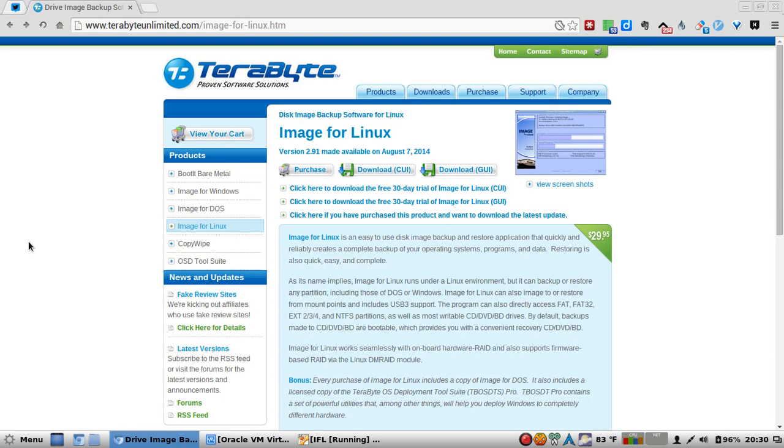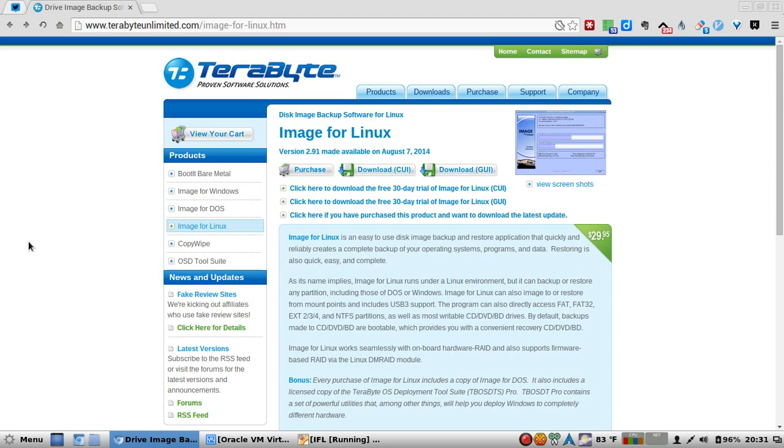Image for Linux works seamlessly with on-board hardware RAID and also supports firmware-based RAID via the Linux DM RAID module. It's getting pretty sweet. Bonus: Every purchase of Image for Linux includes a copy of Image for DOS, as well as a licensed copy of the Terabyte OS Deployment Tool Suite.